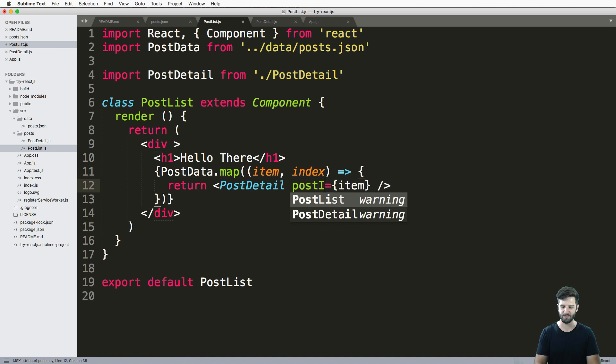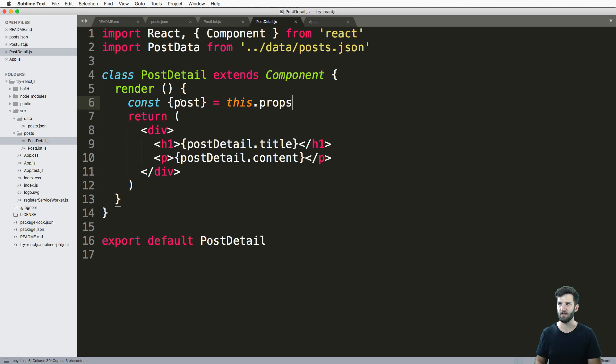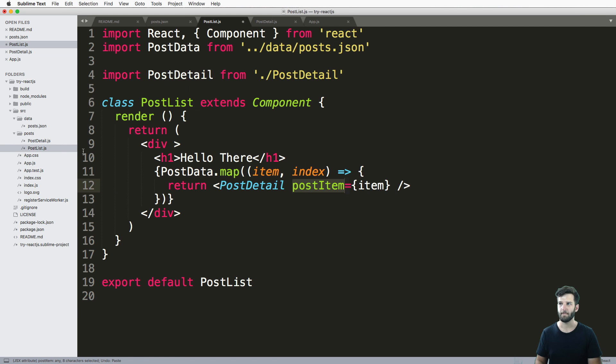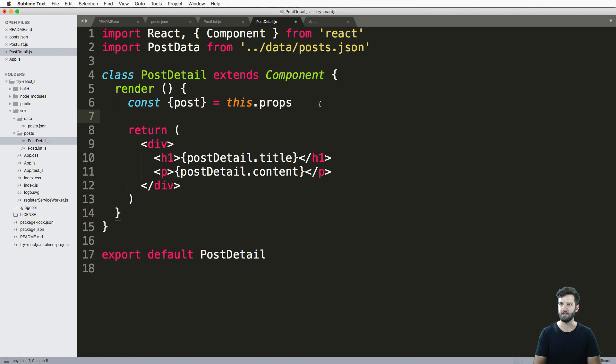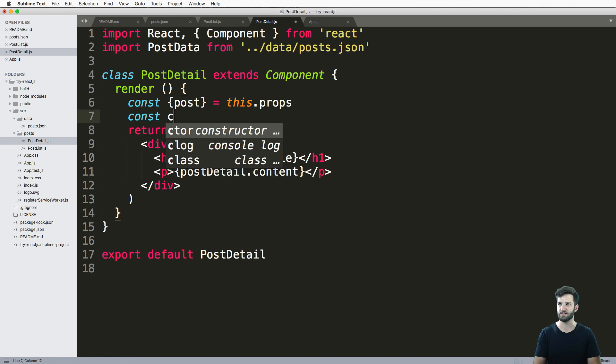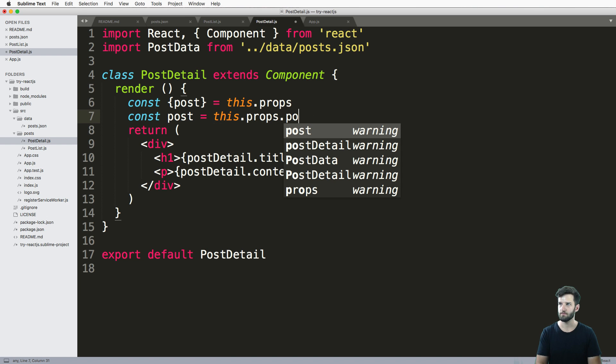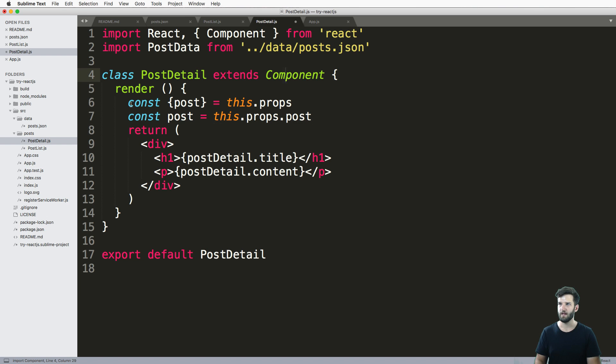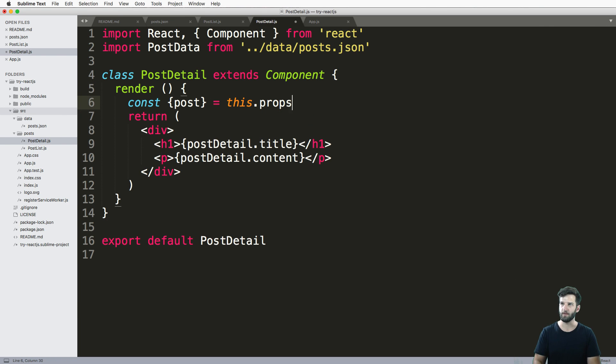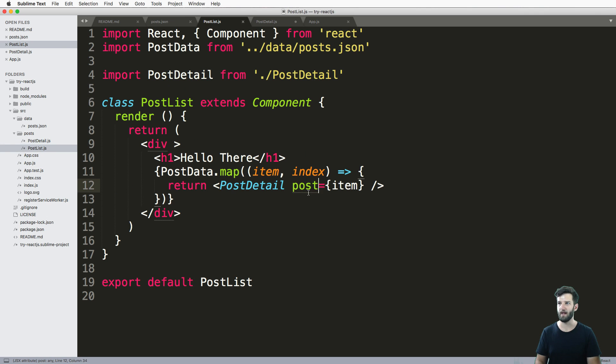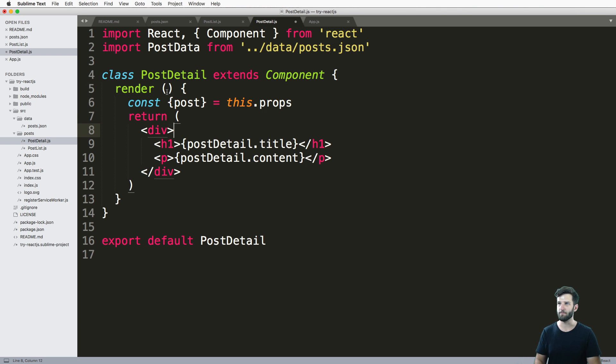So again, this item right here is the property itself. So if I call this post item, I would come back into this post detail and call this post item. Let's refresh it back to being post. Another way to write this is by saying const post equals this dot props post. Those are two ways of how to write the exact same thing. But I'm going to leave it with this one where it maps automatically to that same name in that property. That's not clear, it will be later. Just work with us and you'll see.